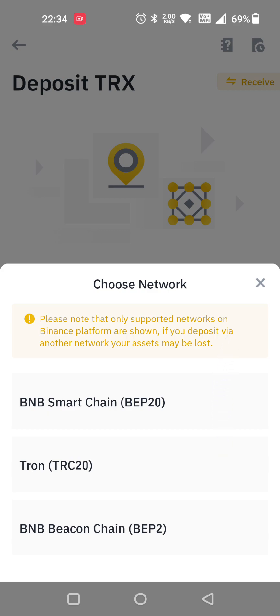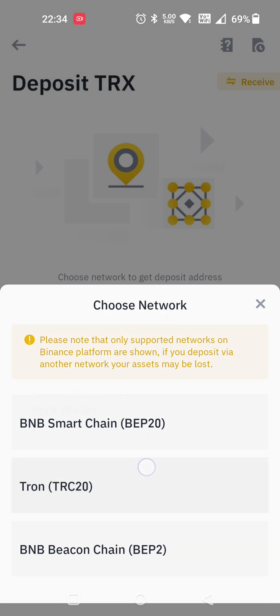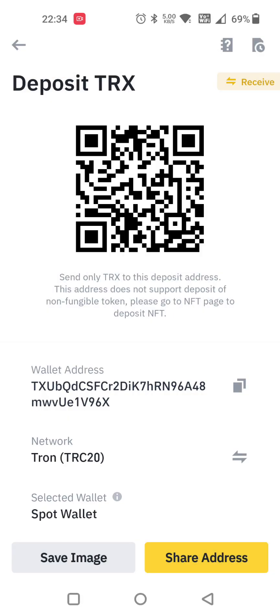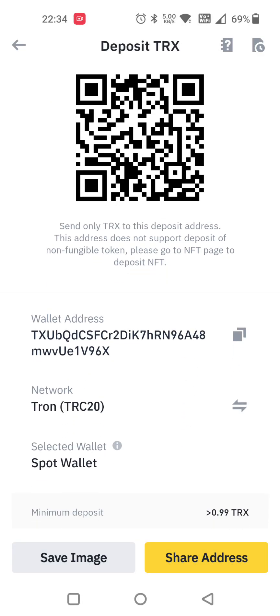Choose the network — which network you want: BNB network, Tron network, or BNB BEP2. You have to copy the address and provide it to the depositor so that they can deposit.